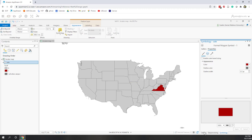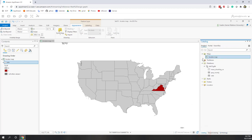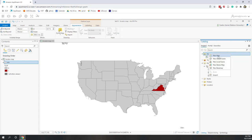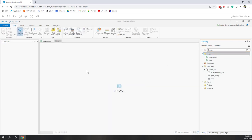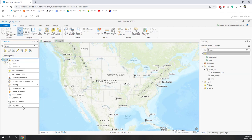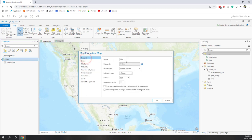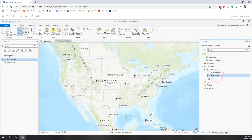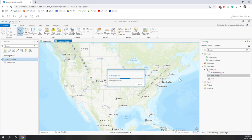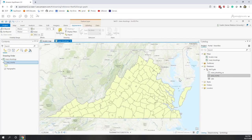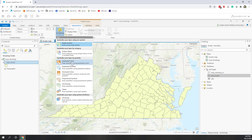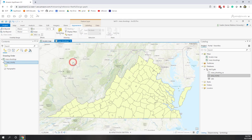We've finished the locator map. Let's save the project and create our second map. Go to the project, right-click under Maps, and create a new map. Change the properties — this will be a thematic map using the same coordinate system. Let's call it 'mass_shooting'. Drag the population of all counties in Virginia to the map, then click pop_county and open Symbology. We're going to create a choropleth map, which in ArcGIS Pro is called Graduated Colors.